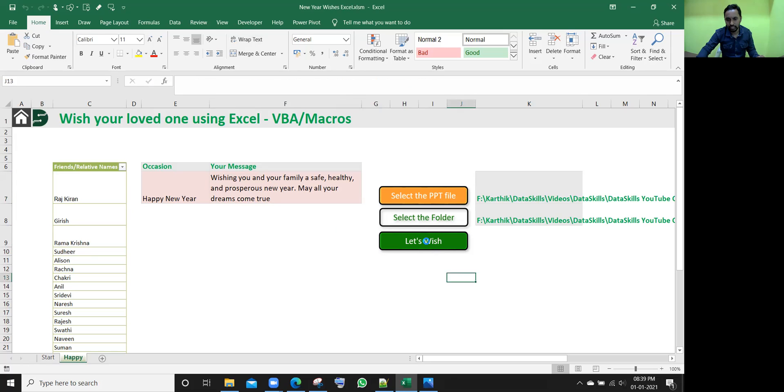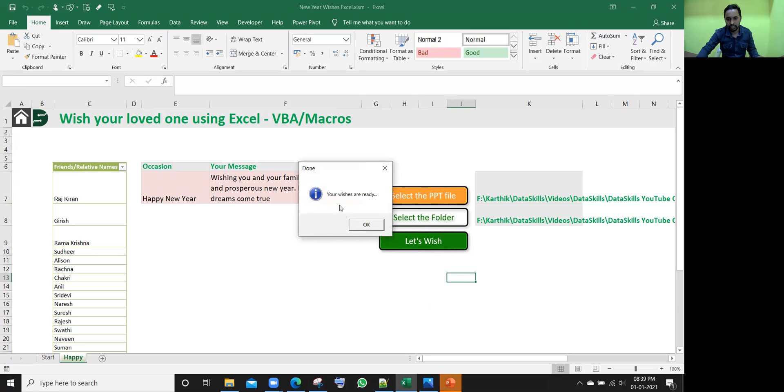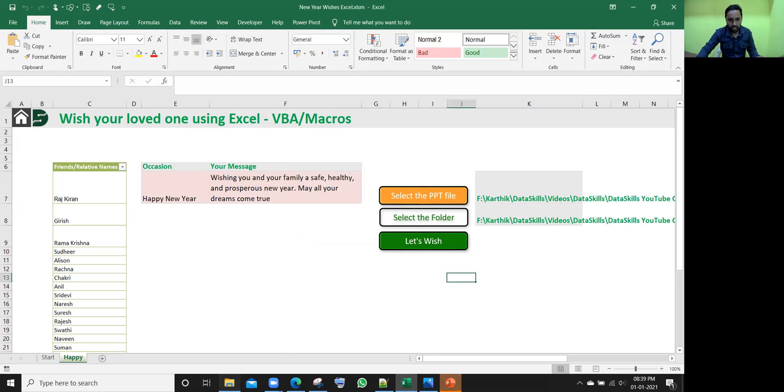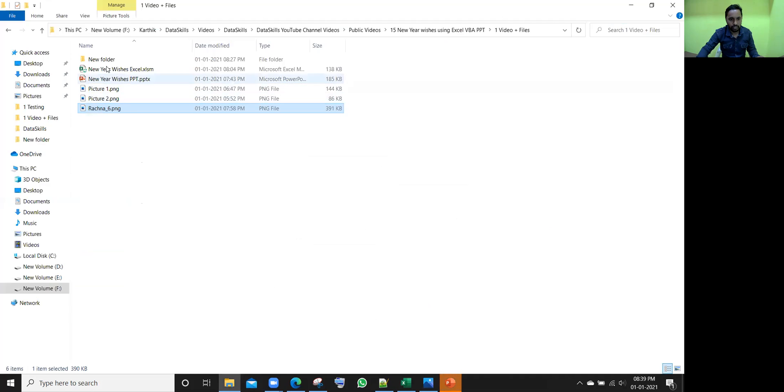Once I click on this button, let's press. Some macro is written and it is executed and it is going to give the output now in few seconds. Yeah, it is saying that your wishes are ready. What it means, I'll go here.